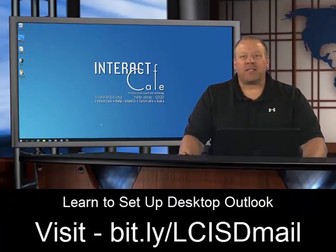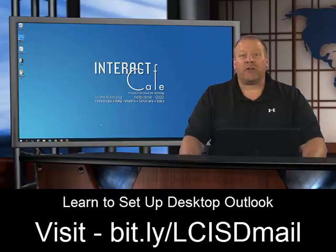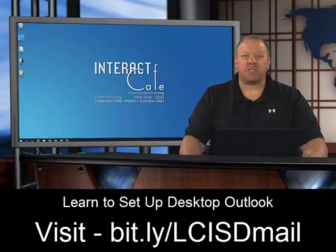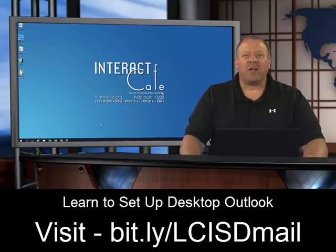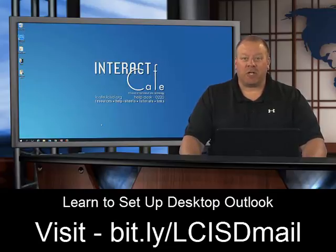Hopefully you've got desktop Outlook installed on your computer and the icon pinned to the taskbar so it's easy for you to access. If you don't have that done yet, visit the iCafe Studio for a little help with that video.